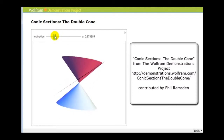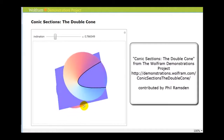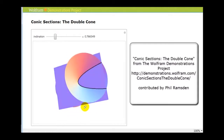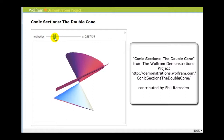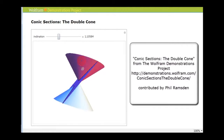Now, if we change the angle of incline so that it's parallel to one of the generators, as we see here, the conic section would be a parabola. And the hyperbola is generated when the plane intersects both napes. So this would be the hyperbola, and we can see the shape.